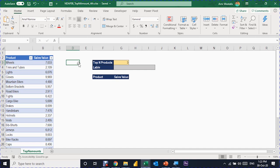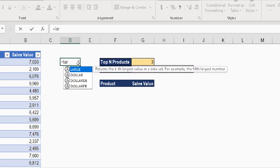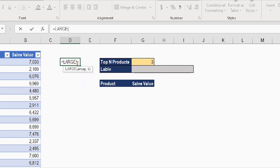LARGE is pretty much similar to MAX. However, MAX can give you only the single top value, while LARGE lets you define the top value, the second top value, the third, or whatever rank you want. Let's write the LARGE function together. I'm going to write equal, then LAR — the first option is LARGE — then tab and follow the screen tip.